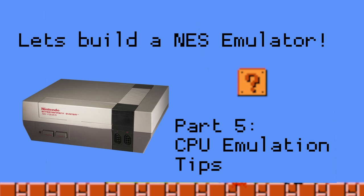Welcome back. We are almost done with the CPU portion of the NES emulator. Before we wrap up, I thought I'd share some tips and tricks that helped me while building my emulator.